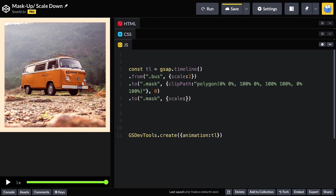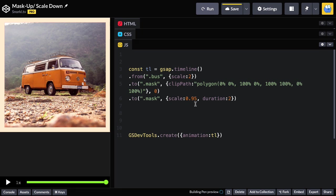So we're just going to do a two-tween here on the mask, and we're going to say that your scale is going to go down just very slightly. I'm going to say it's 0.95, and it's going to be a duration of two seconds. So let's just give this a little shot, and it just adds a little nice feeling to the end.